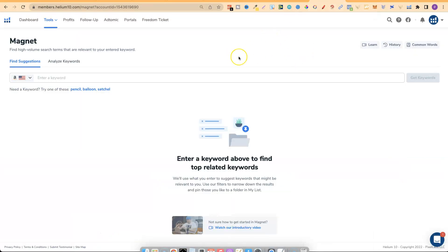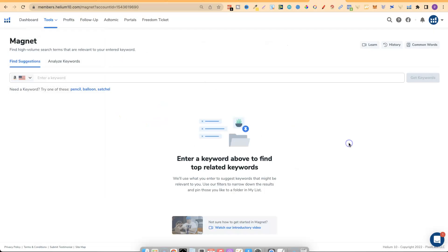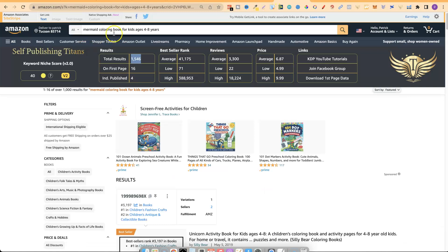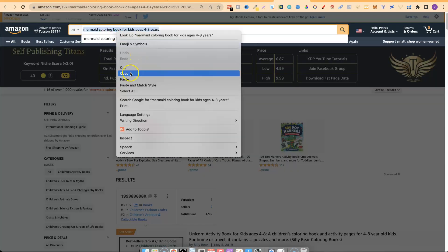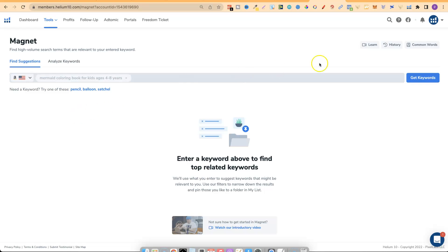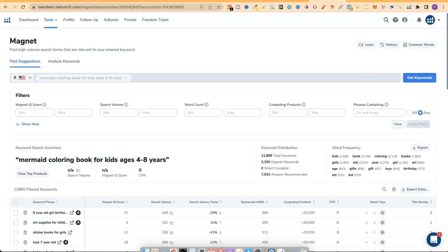I use Helium 10 an awful lot in my business because it's one of the best paid tools out there for selling anything on Amazon, including KDP. In the dashboard I've gone to Tools and then to Magnet. With Magnet — a keyword research tool — you put in your keyword and it gives you a bunch of data. Let's take one of these keywords: 'mermaid coloring book for kids ages four to eight.' Let's type that in and click Get Keywords.